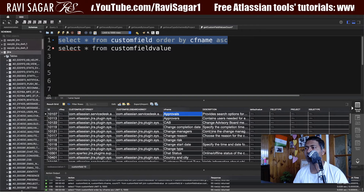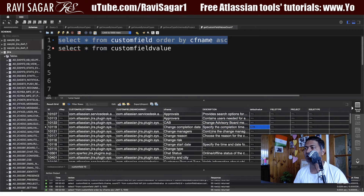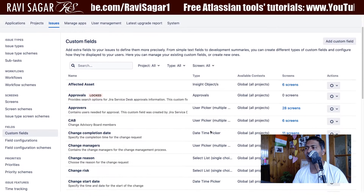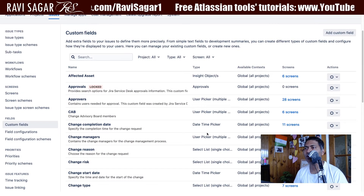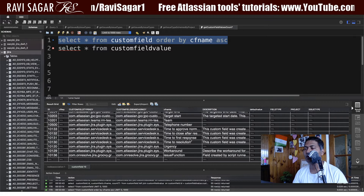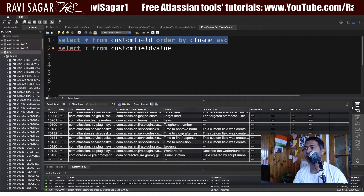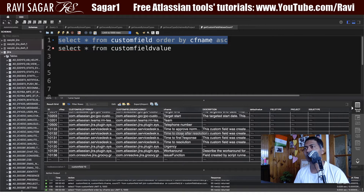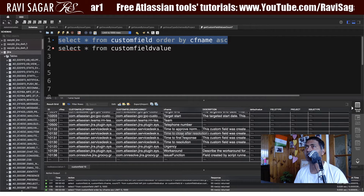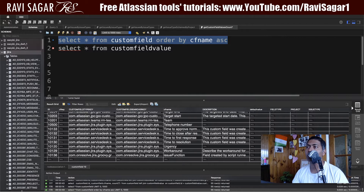So we have fields like approvals, approver, cab, change, completion date, and so on. Hopefully it matches the fields we have here. Now I want to find out if there are any values in these custom fields, because I may want to delete them. Too many custom fields is one of the main reasons for bad performance in your Jira instance.